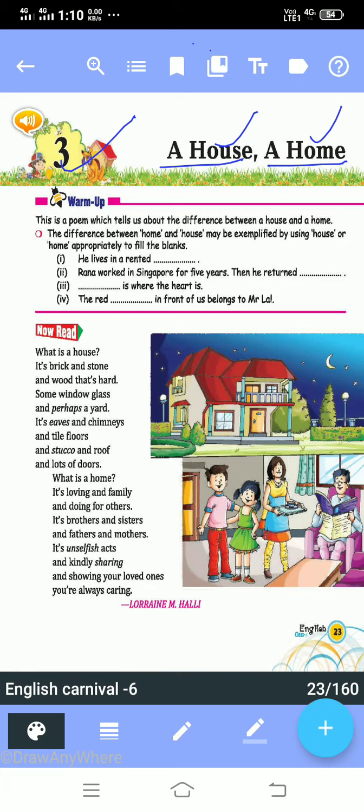Hello, my dear students of Class 6. How are you all? I hope all of you are fine. I welcome you to this online class. I am your teacher, Mrs. Seema Shrooha. Today we will do Chapter Number 3: A House, A Home.